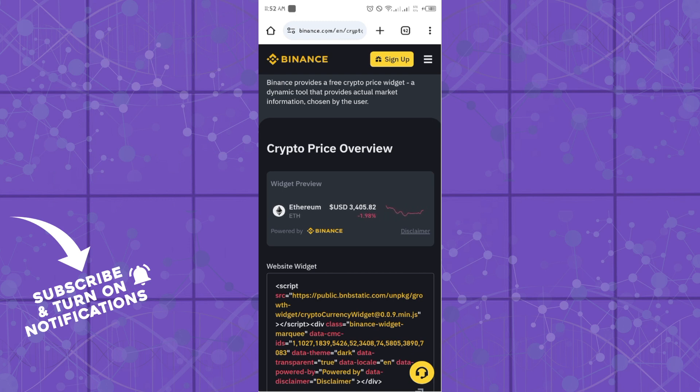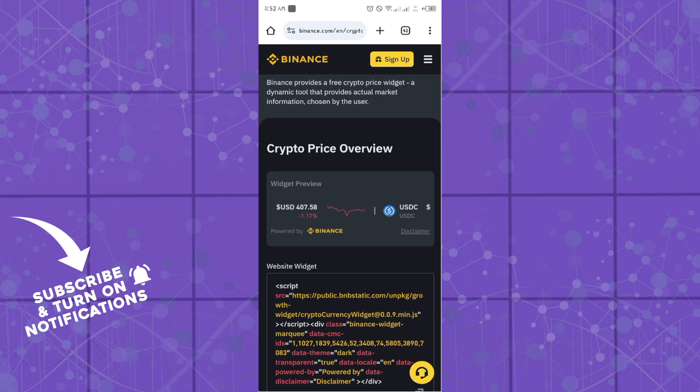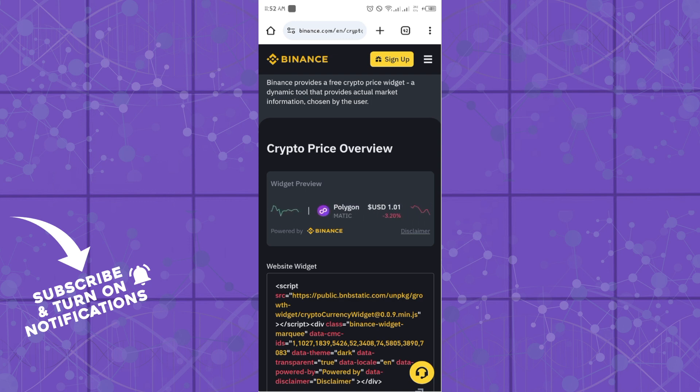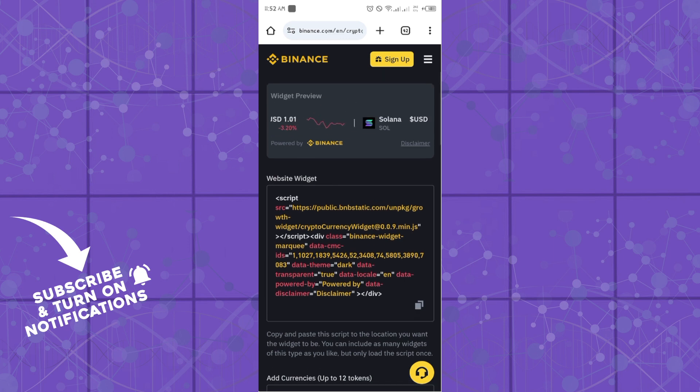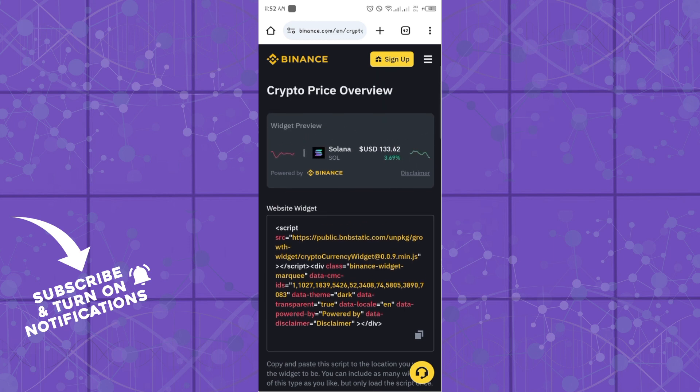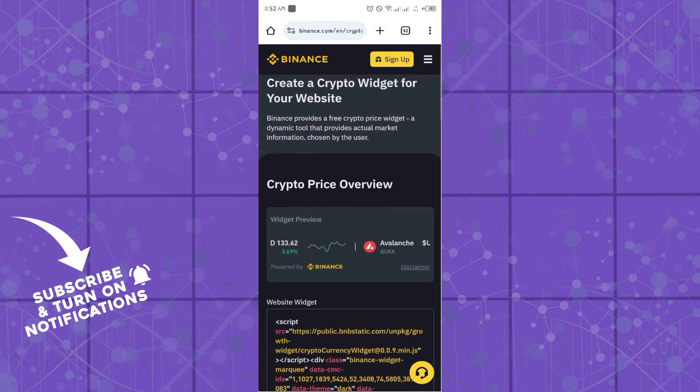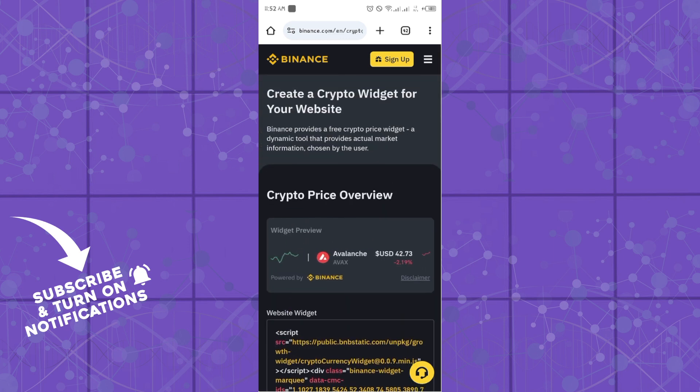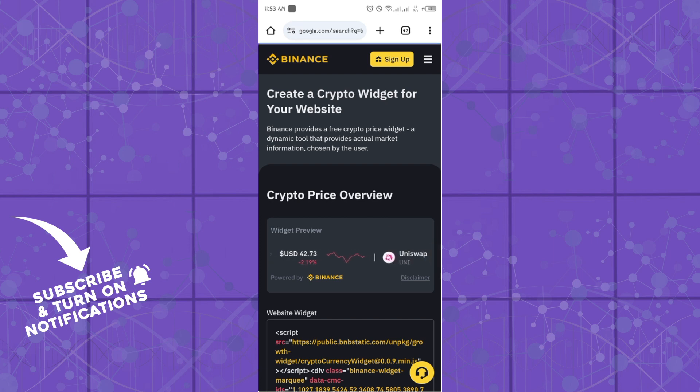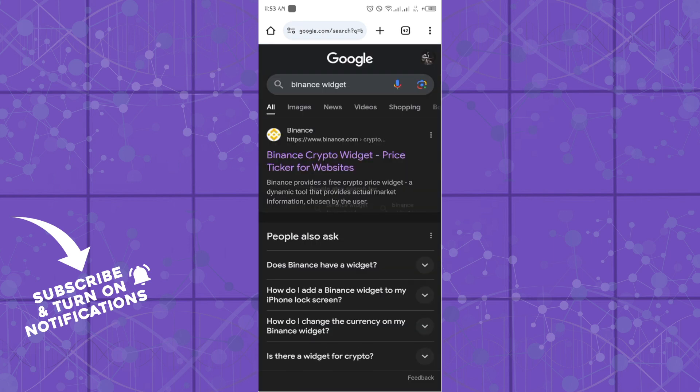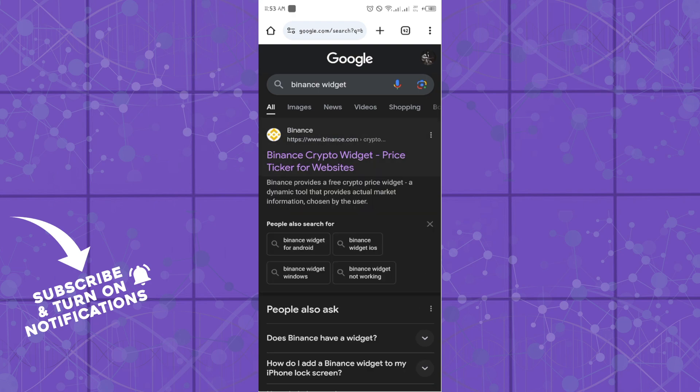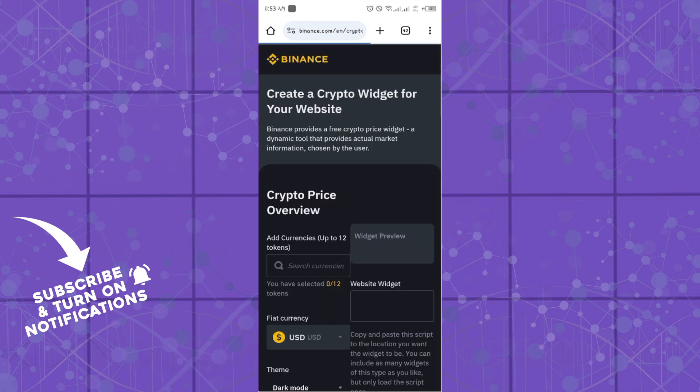Hello guys, welcome to another tutorial section. Today I will show you how you can get to use the Binance widget or sign up for the Binance widget. One thing you can do is simply head over to your Google and simply search for Binance widget and click on the first option that comes to you.